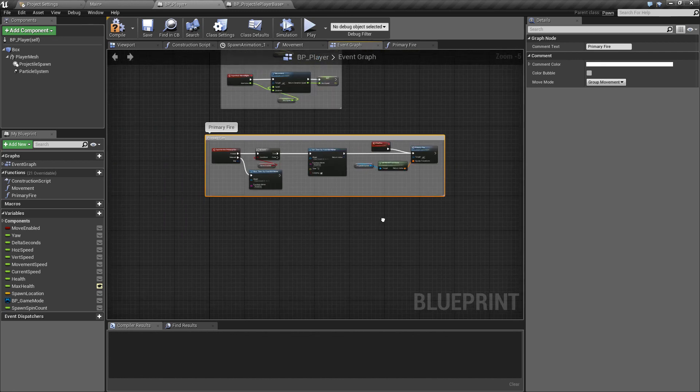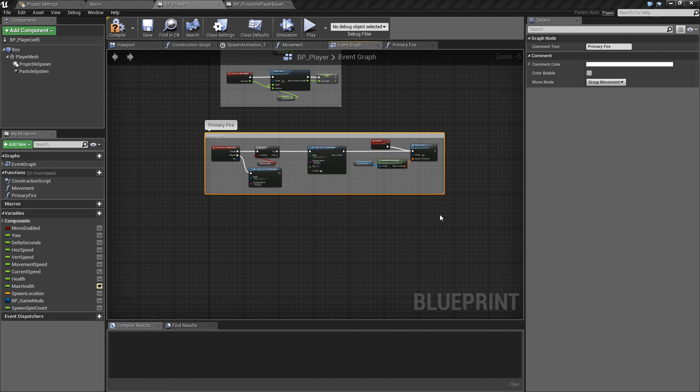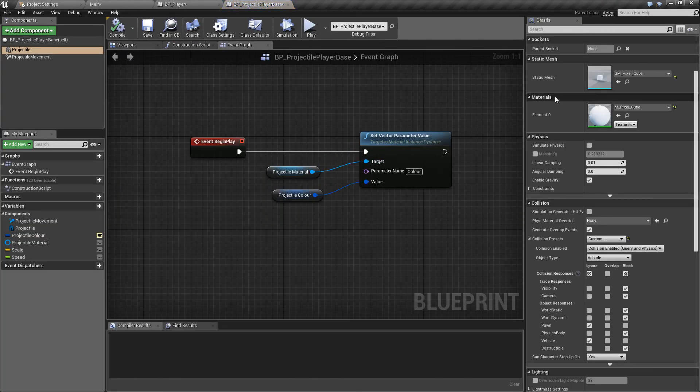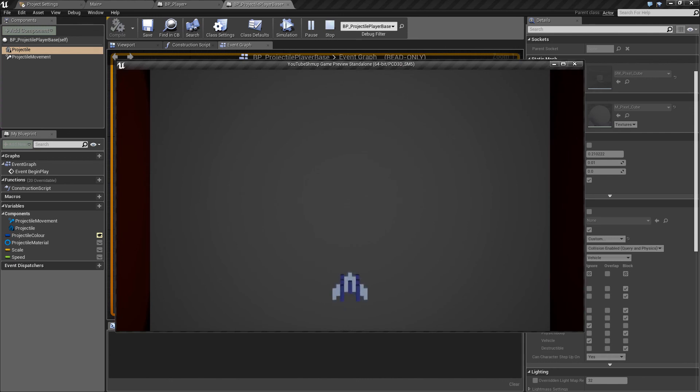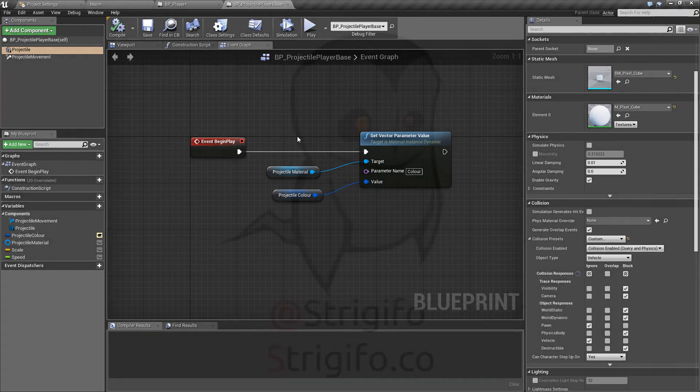So the next thing we'll do is probably look at adding the secondary fire as well and end this off in the next video for the player firing by adding the dynamic material because at the moment what we're getting is the cube has this default white color on it the SM pixel cube and as I said that doesn't have any dynamic components to it, doesn't have a parameter that we can edit. So what we're seeing is that when we spawn this we're just getting the standard gray color cube which is fine for now as I said the main thing we just wanted to see this working so we can leave that as it is and we'll start adding the dynamic materials hopefully in the next video.